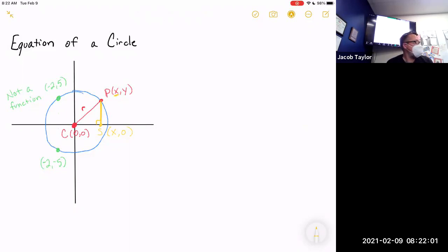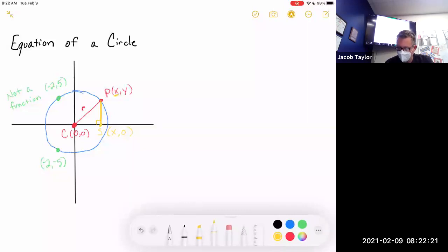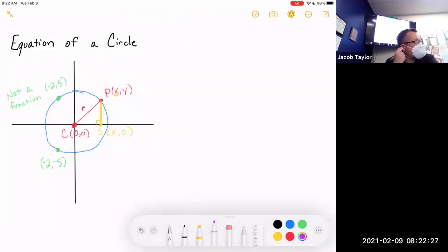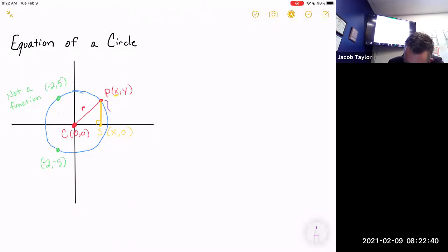We have three coordinates and we don't know anything except the origin. The reason we made a right triangle is because we're going to use the Pythagorean theorem. The radius is the hypotenuse — it's a distance. So I need to know how long PS is and how long CS is.